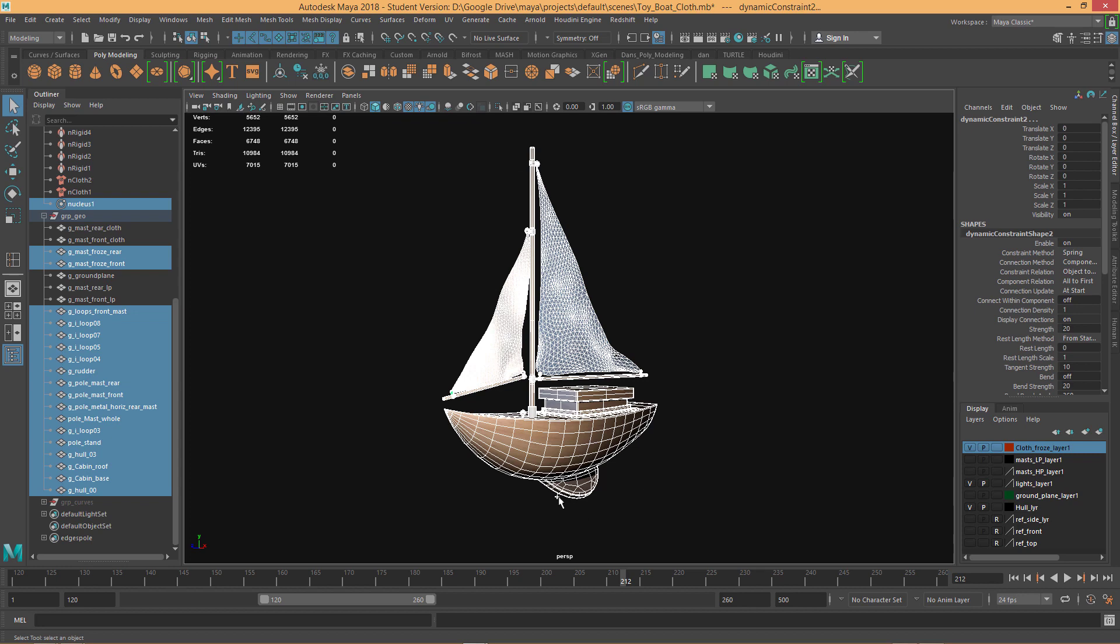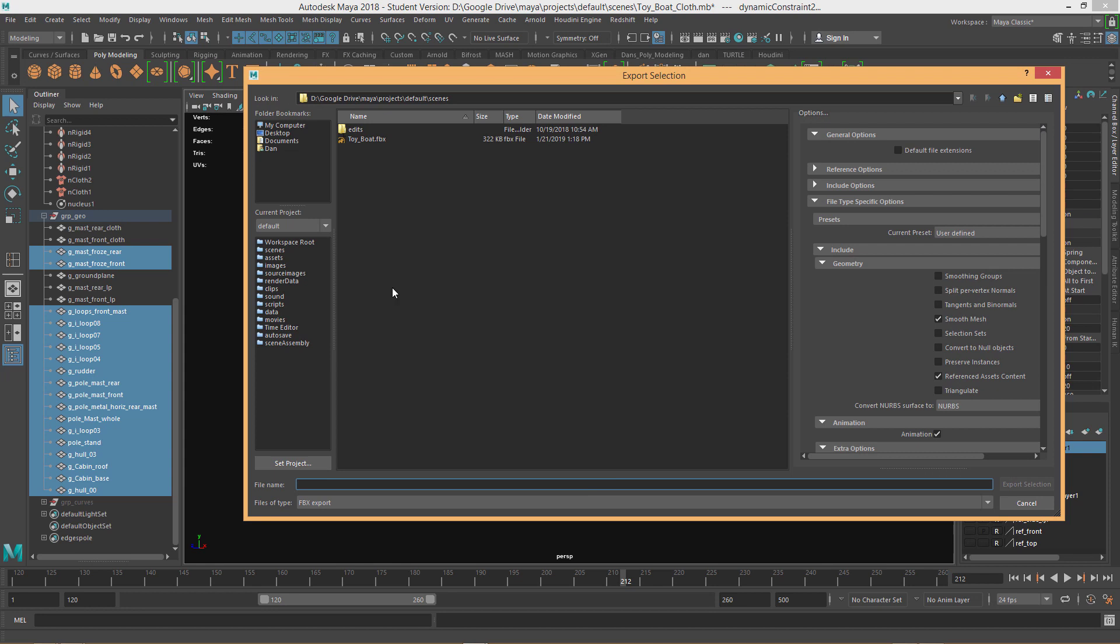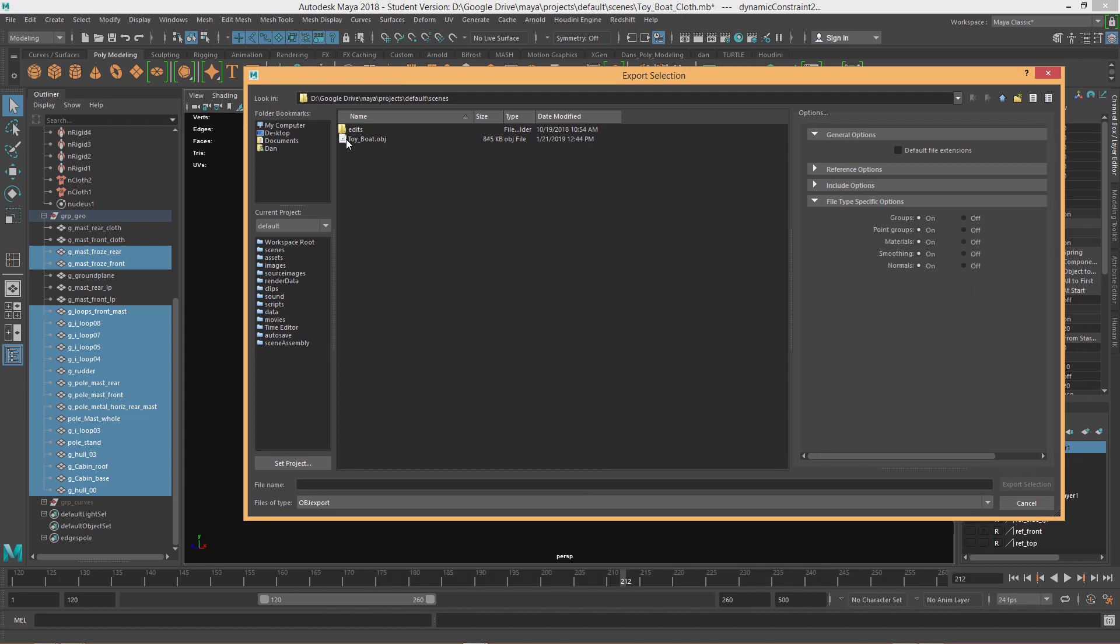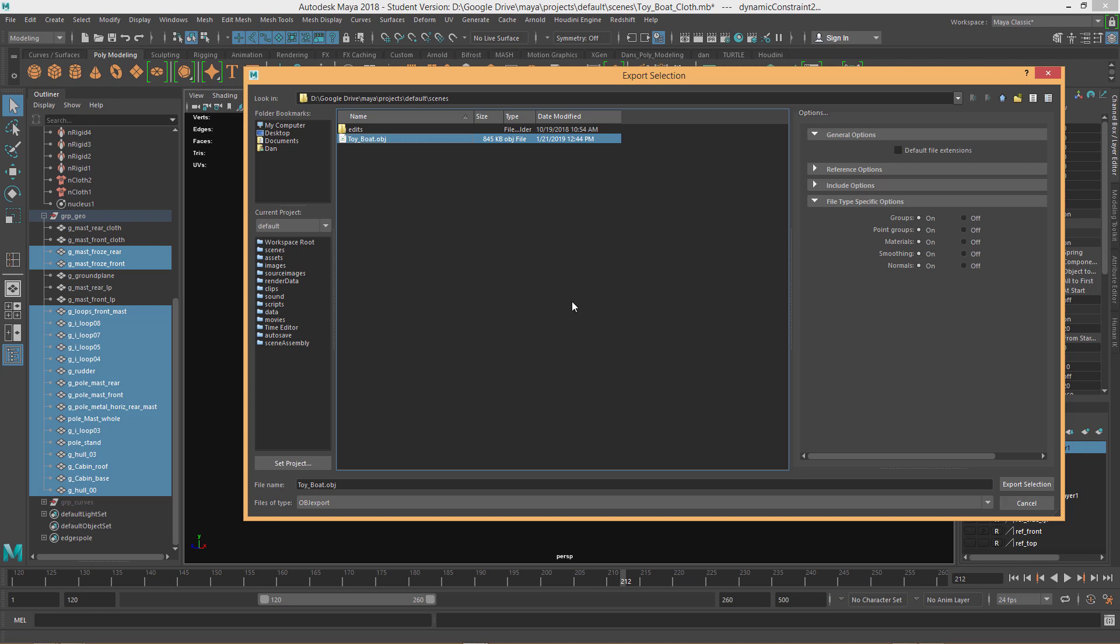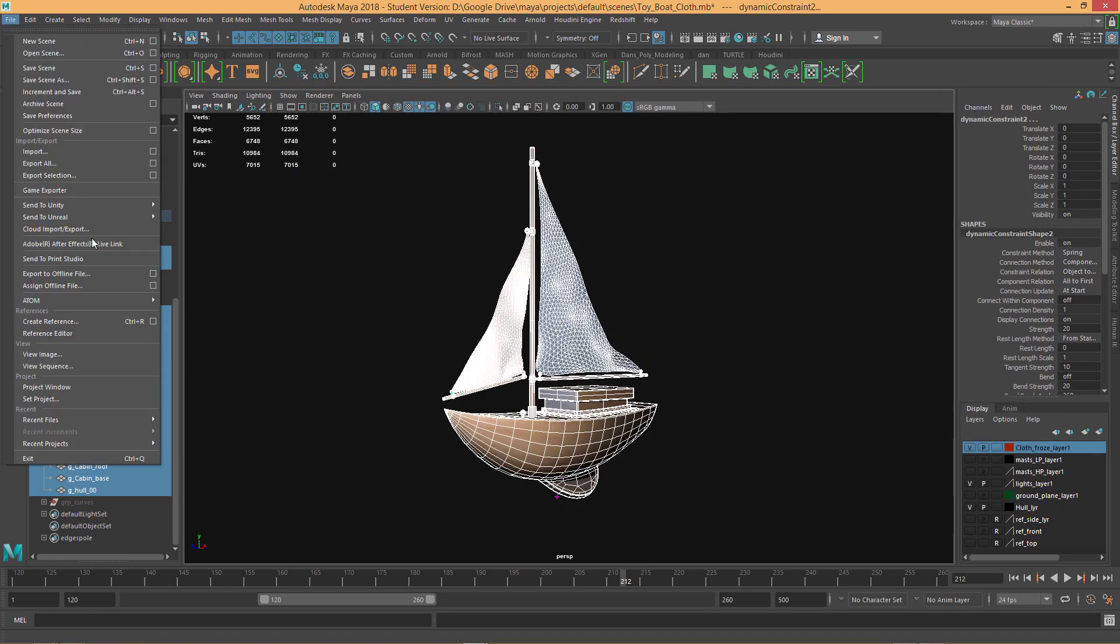So now you want to select all your geometry, go into File, Export Selection. I'm going to go ahead, in this case, I did do an OBJ and so I would save as an OBJ. I'm not going to do it right now because I've already done it, but you would just hit Export Selection and then you'd be good to go.